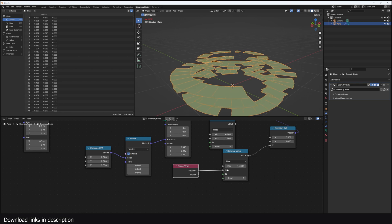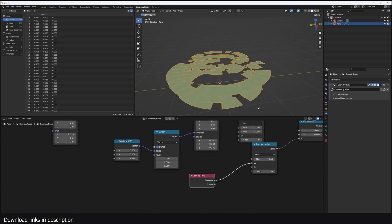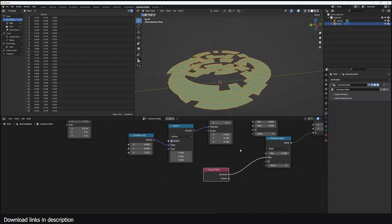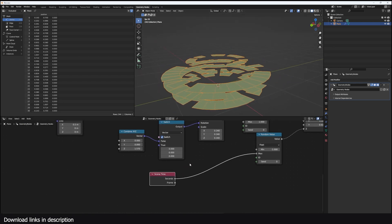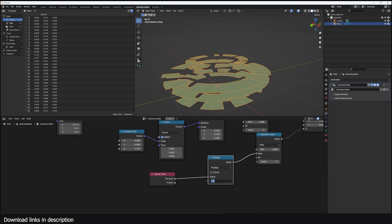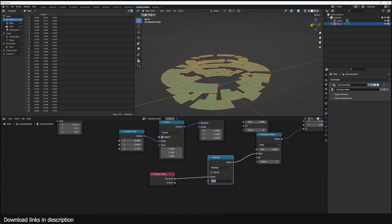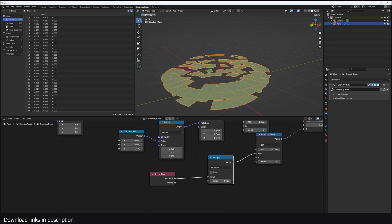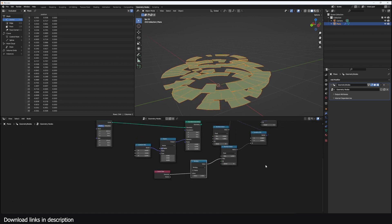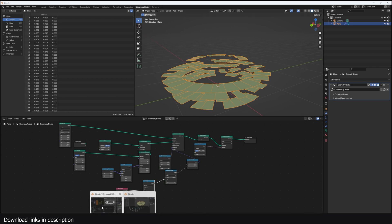I can control the speed by adding a Math multiply node — increase the value to speed up, decrease it to slow down. From there we have to do the texturing, adding effects and everything that gives it the sci-fi look.